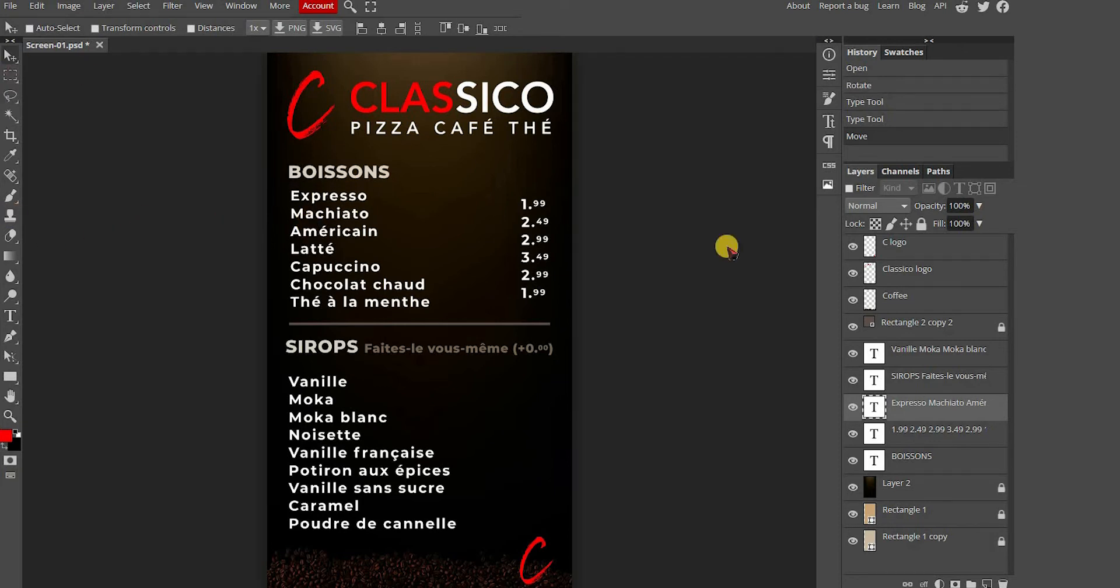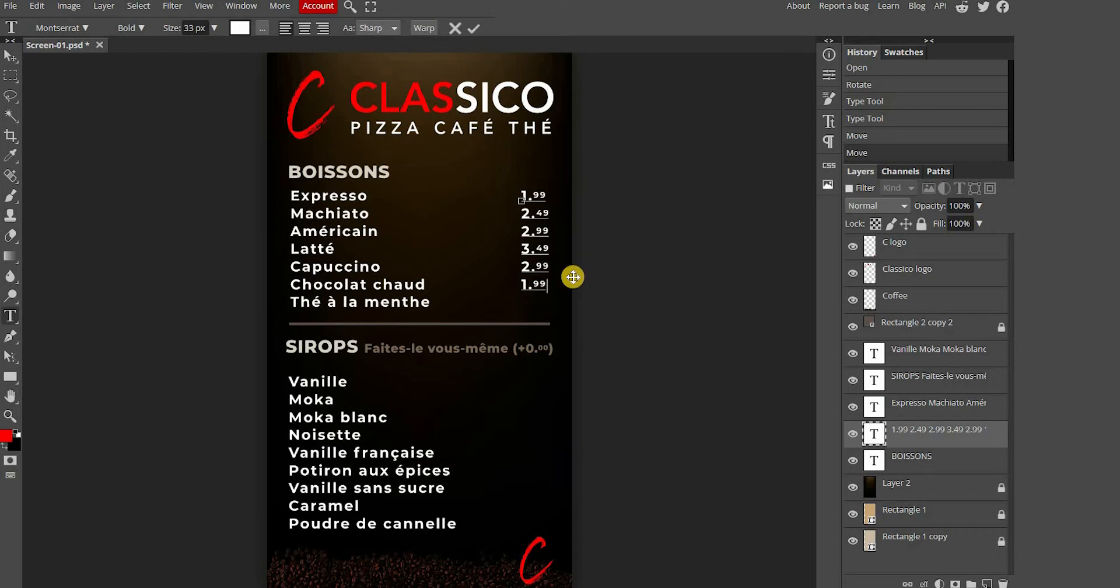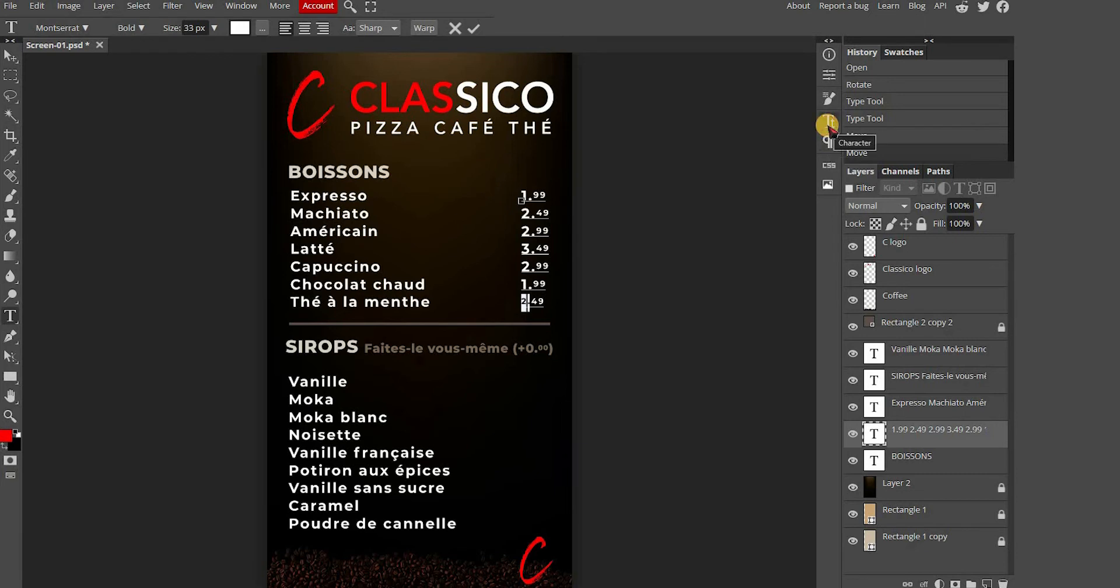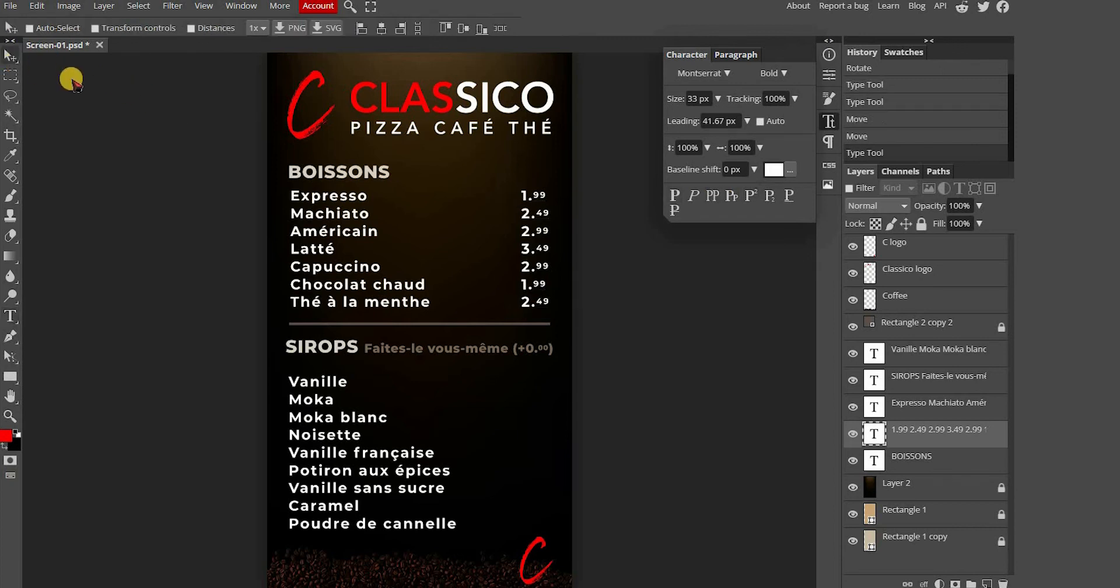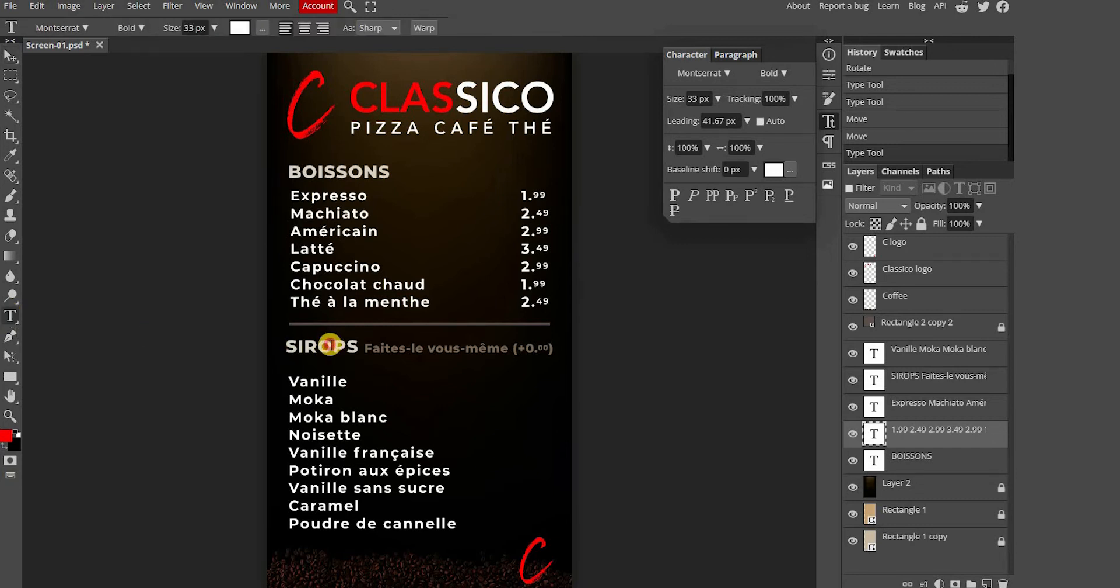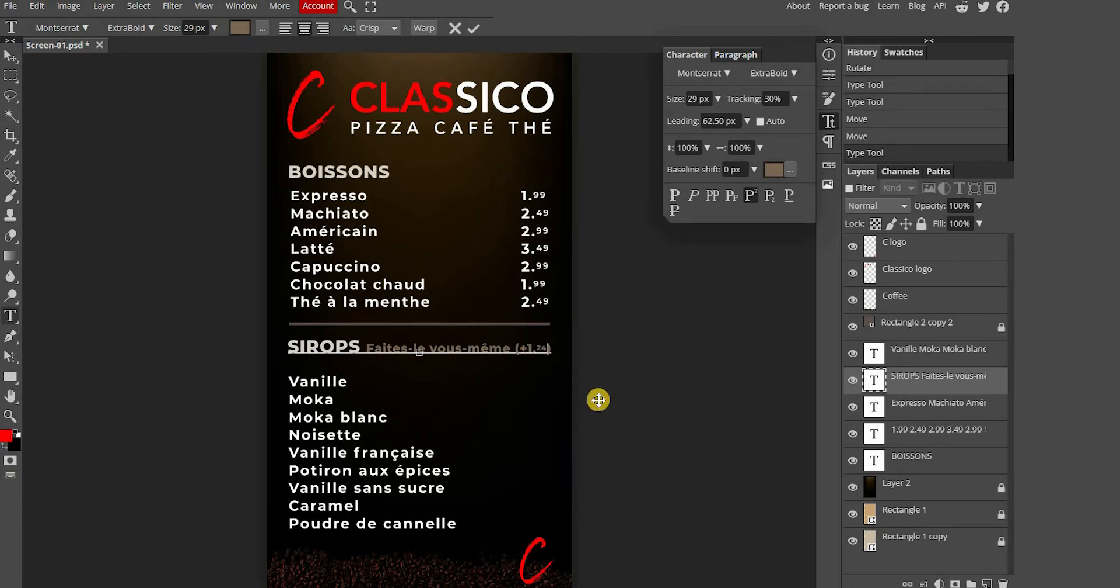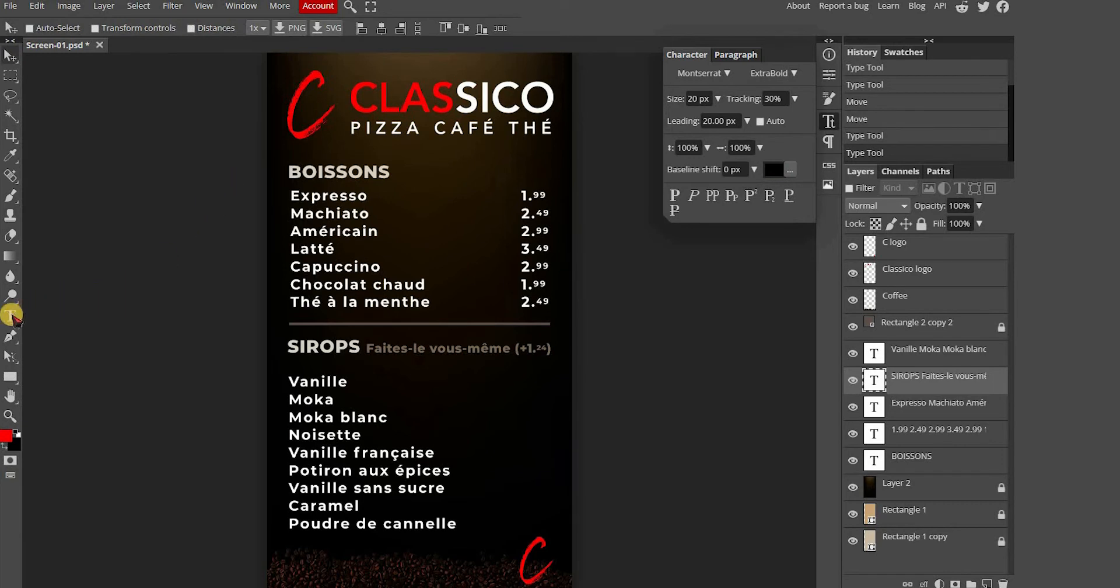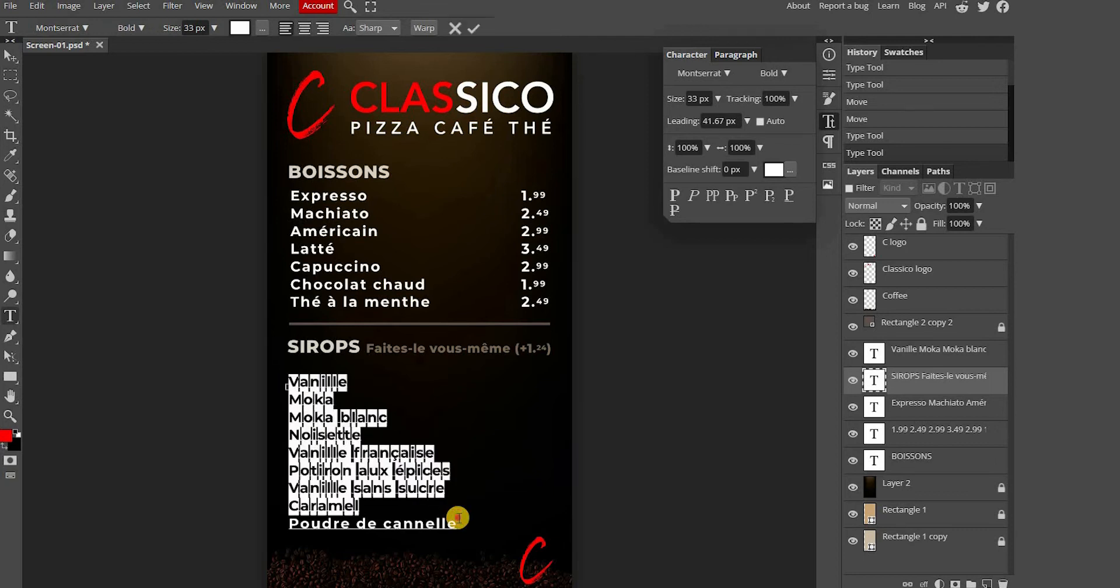Now that we have added an item, we want to add a price. As you can see, the text style is small, so you need to go to the characters tab and change the text style.